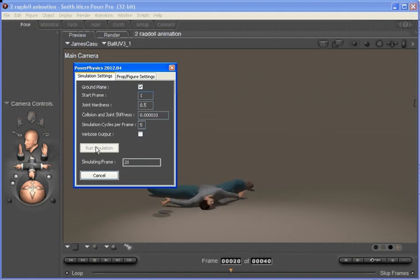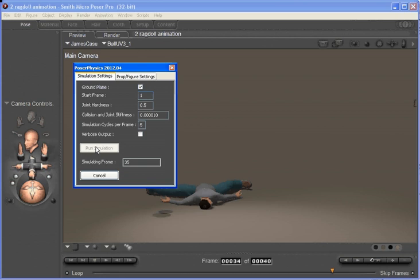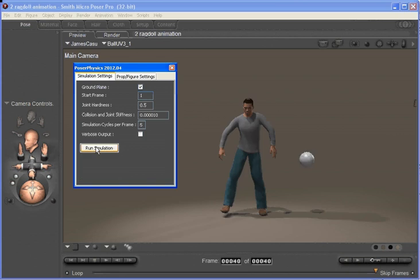And you can see the ball hit James and then sent him through the air. So there's all sorts of really neat things that you can actually do with that ability. So that's a very quick rundown on PoserPhysics. I'll finish this video by just running through some of the sample scenes that you get with PoserPhysics.